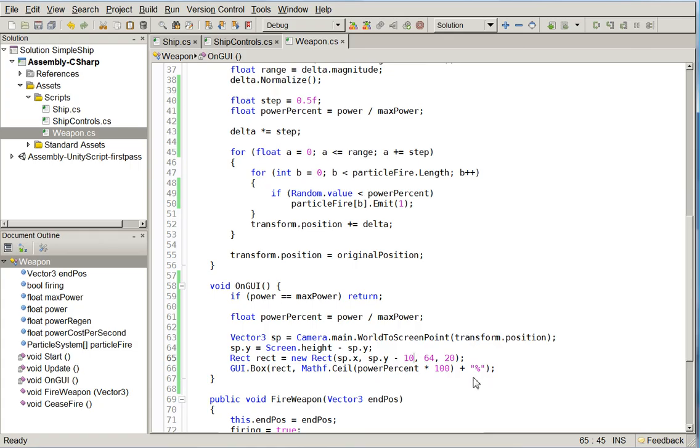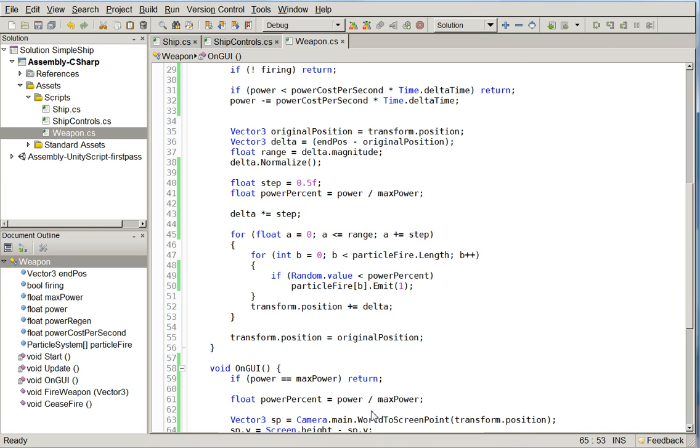All right. So that was this episode. A very simple way to do weapons and weapon GUIs. Next episode, we will talk about tearing ships apart with your weapons. The fun part of any space shooter.